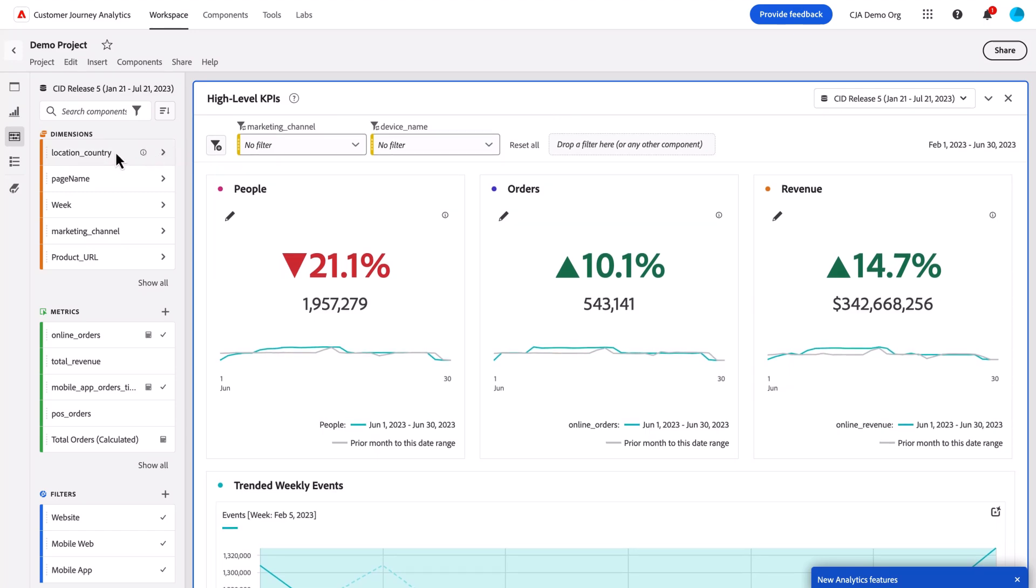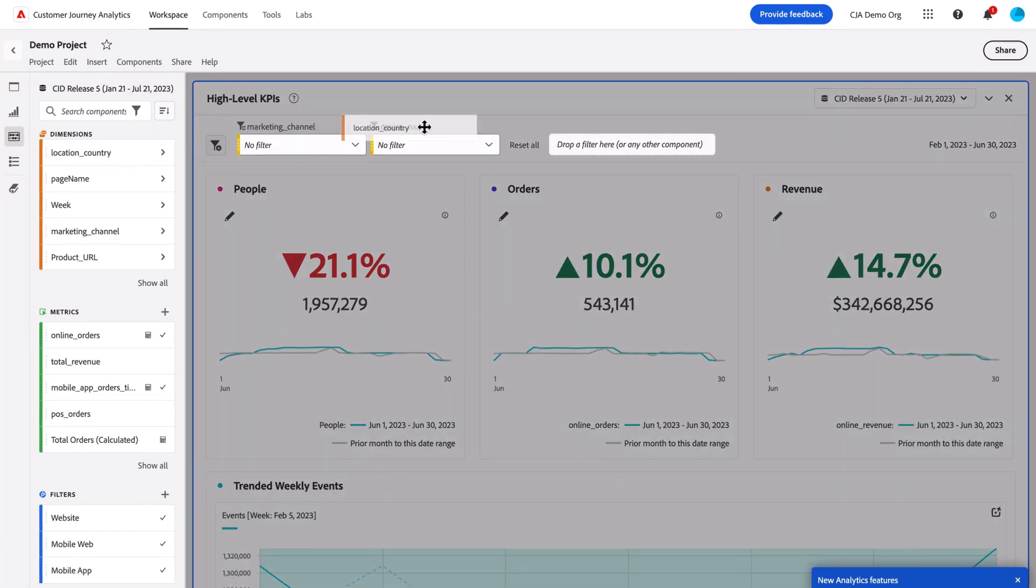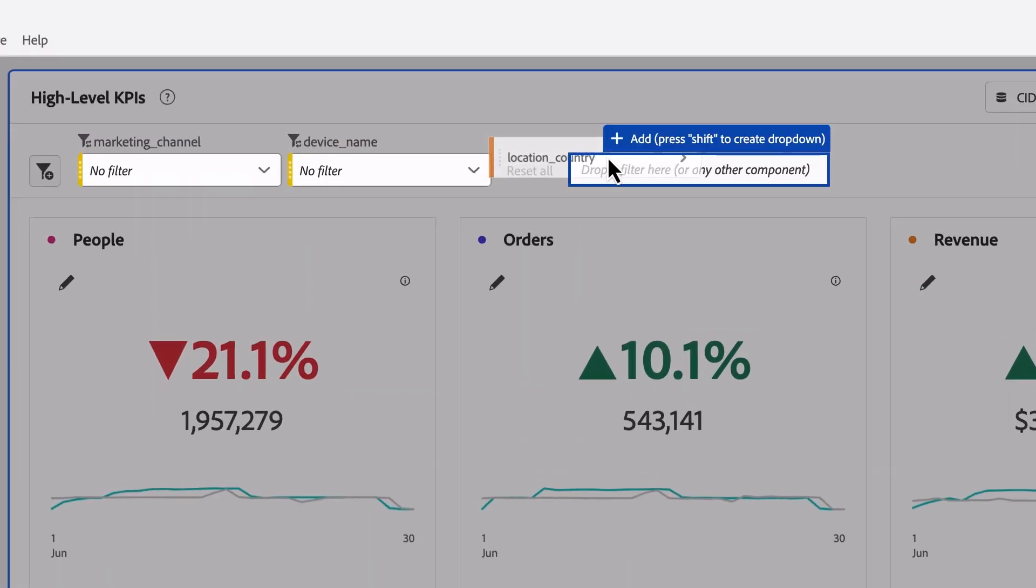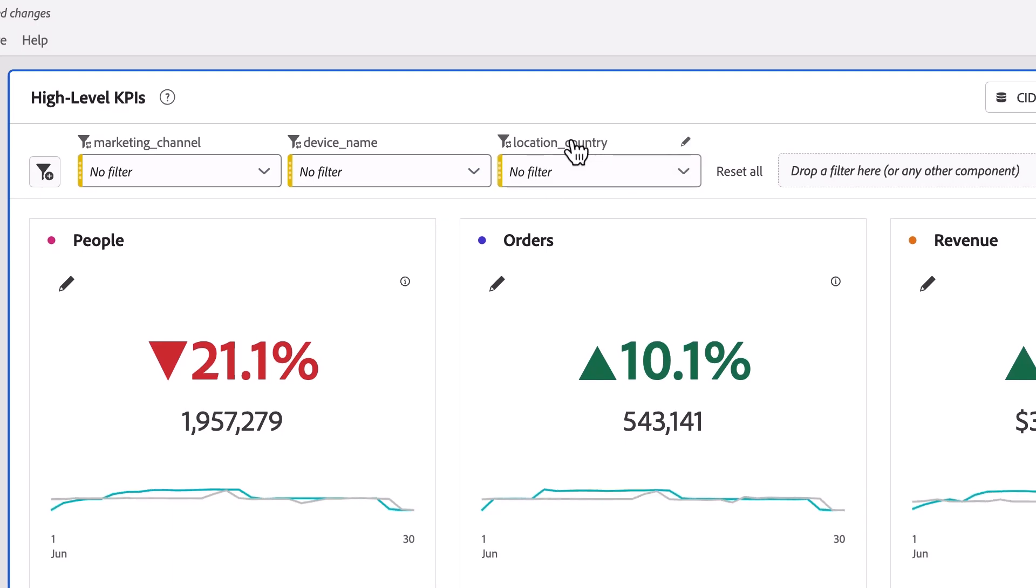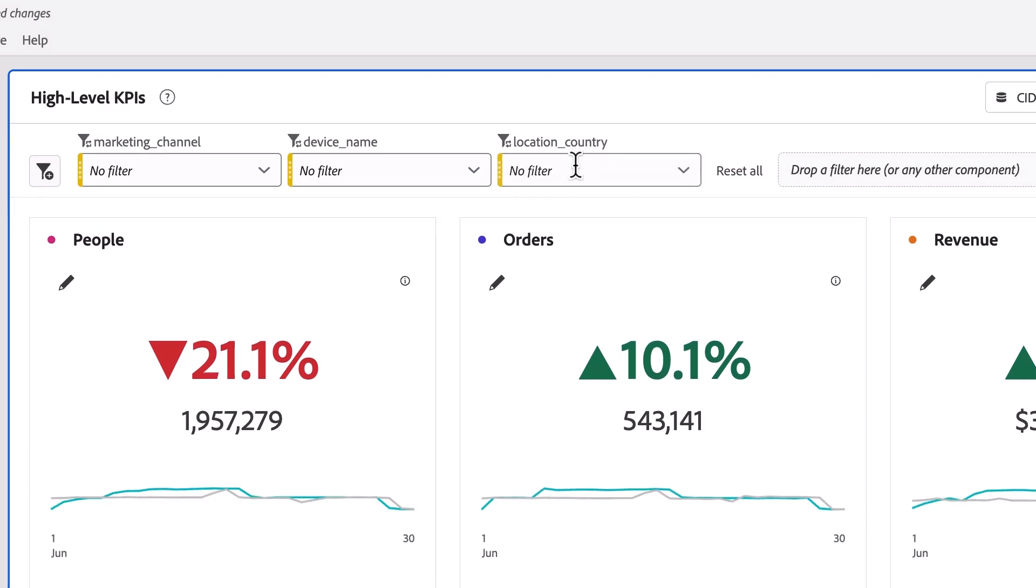So to review, to add a dropdown filter to your panel, simply select and drag an entire dimension onto the canvas and press shift, or you can select a grouping of dimension items and drag and drop those on by pressing shift as well, immediately created as a dropdown filter.